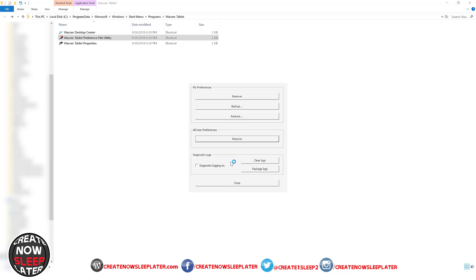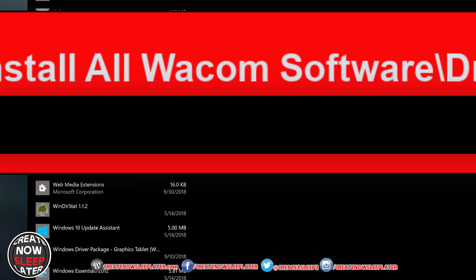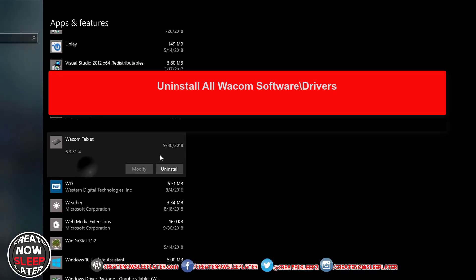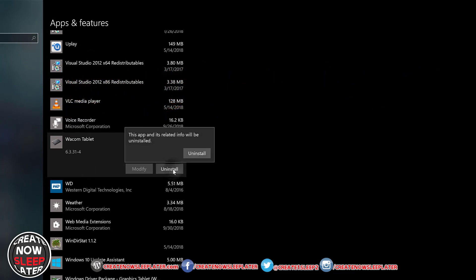Now when this is done, you're going to open your apps and programs and you can remove any trace of Wacom software, drivers, utilities, anything. You're going to clear it all out.